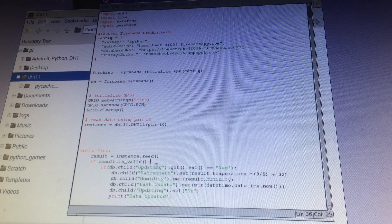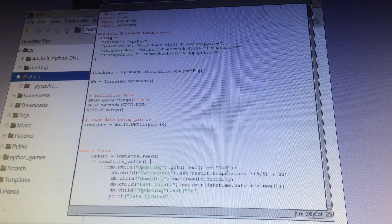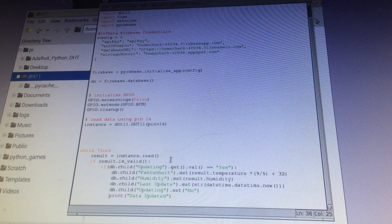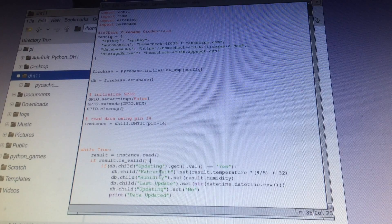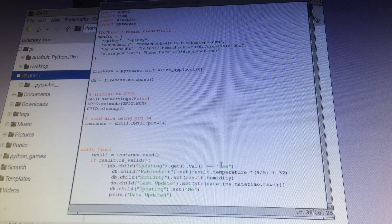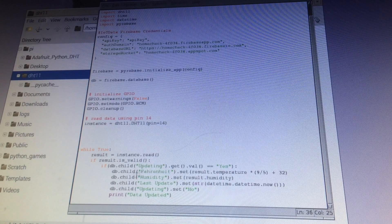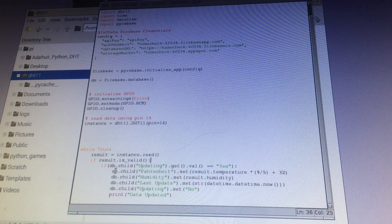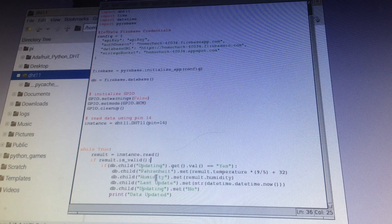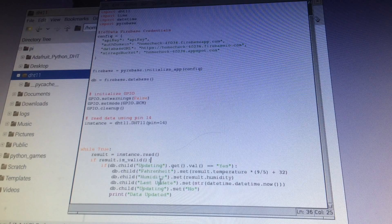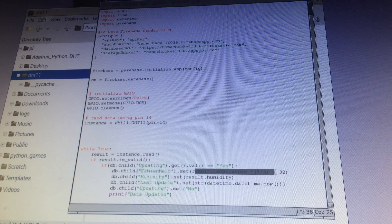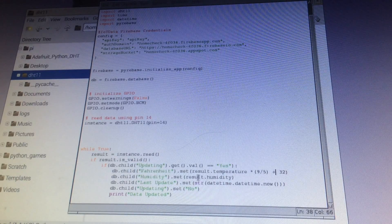And if they are pressing it, the updating variable will be changed to yes. This program will continuously be checking whether that updating value is yes. And when it is, it will continue to update the Fahrenheit, humidity, and last update values to the sensor values.